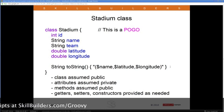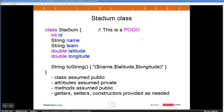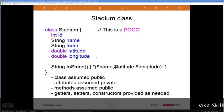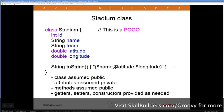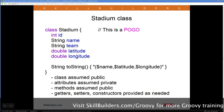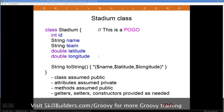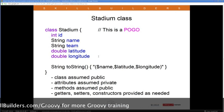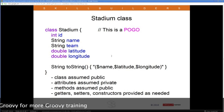First I need a class to hold this data, which I called Stadium. It has an ID, name, team abbreviation, and doubles for latitude and longitude. I also included a toString override. For the person asking about Groovy beans — this is a Groovy bean, called a POGO (Plain Old Groovy Object) instead of a POJO. Notice the absence of semicolons, and the absence of public and private — in Groovy, attributes are automatically assumed to be private and methods are automatically assumed to be public.